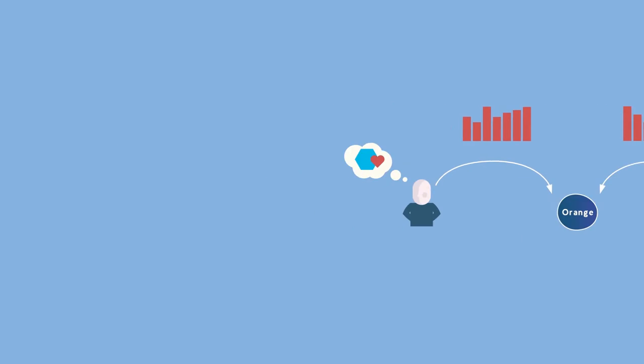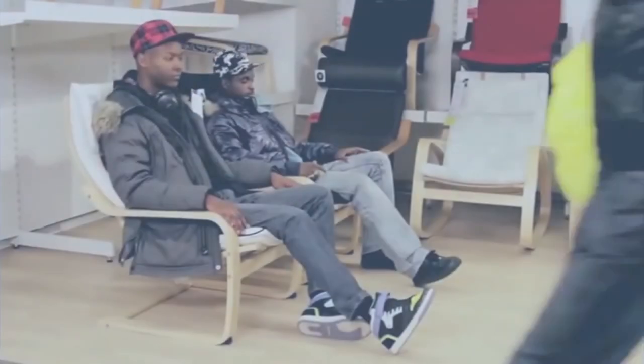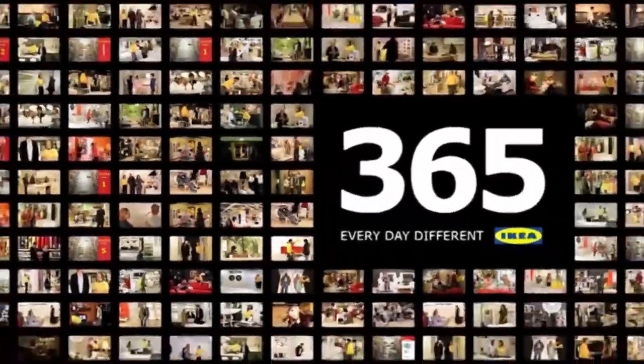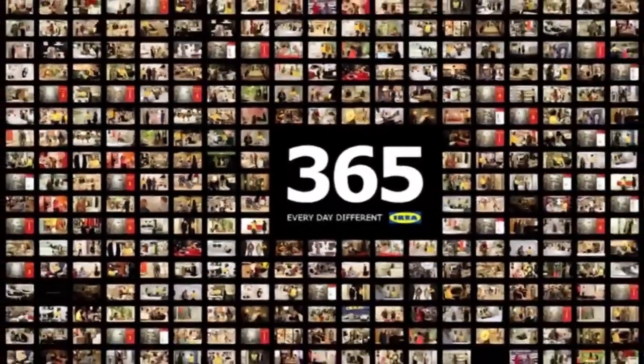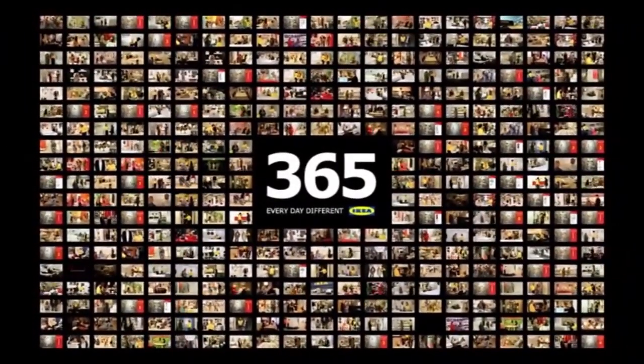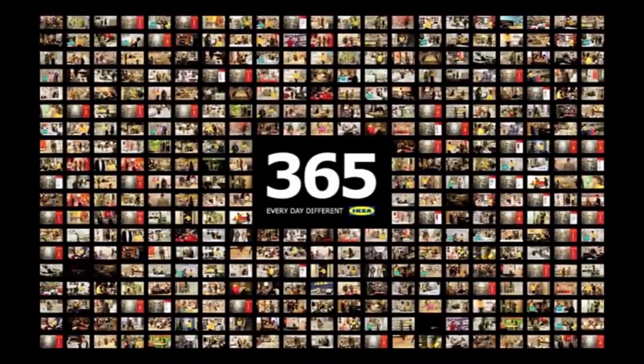But CX is also about becoming a conversational brand like IKEA, which has produced a set of 365 advertisements so that its TV campaigns and visits to its website can be different and impactful every day.